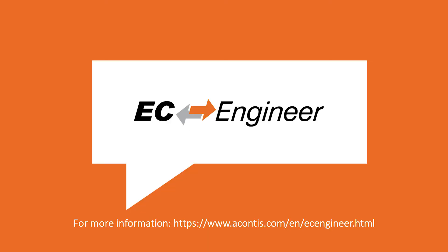Thanks for watching and please subscribe to our channel as we will be bringing you many more videos about EtherCAT. Please leave a comment below if you found the video helpful or if you have a question, and you can also get in touch with us on our website.